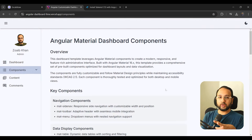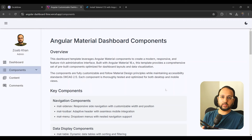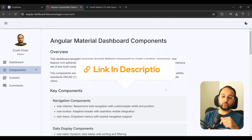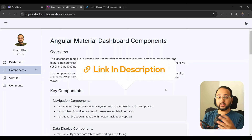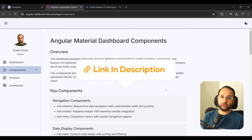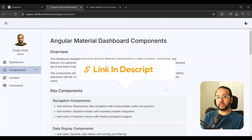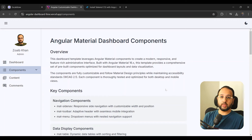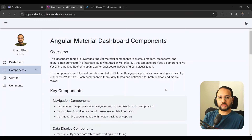Just as an aside, if you are interested in this Angular Material dashboard component, you can get it from my shop — the link to which you can find in the description below. And if you get it right now, you are going to get all of the future releases as well included in it, at the same price.